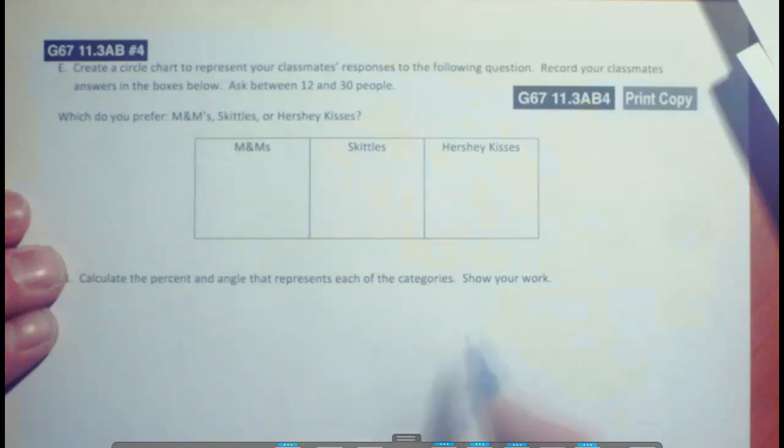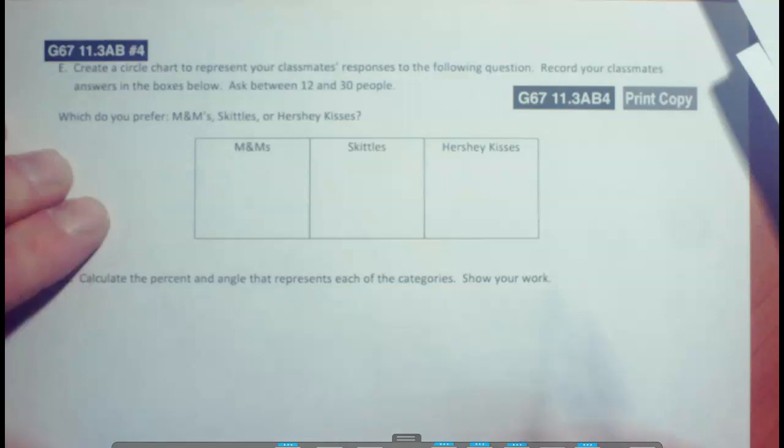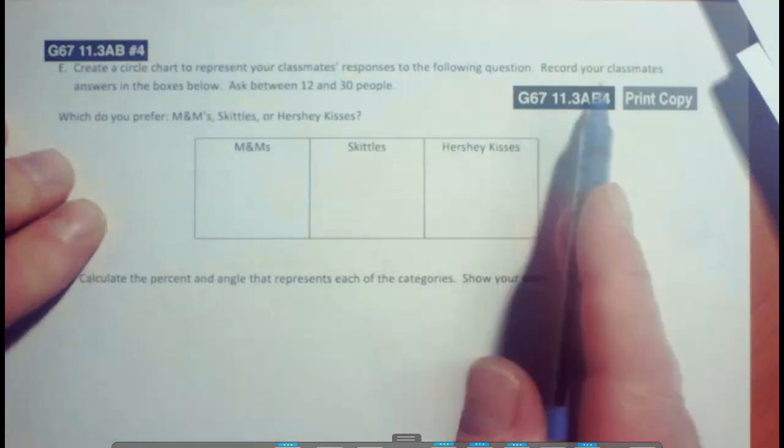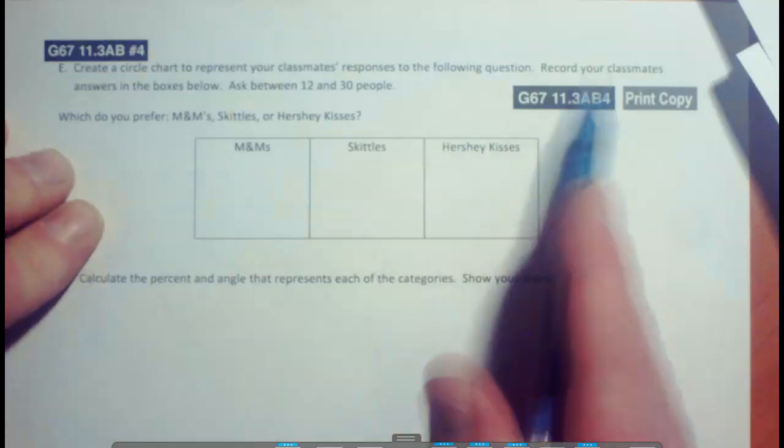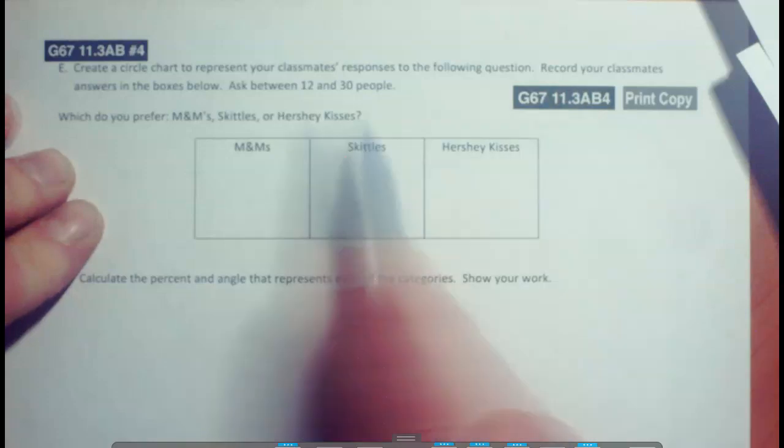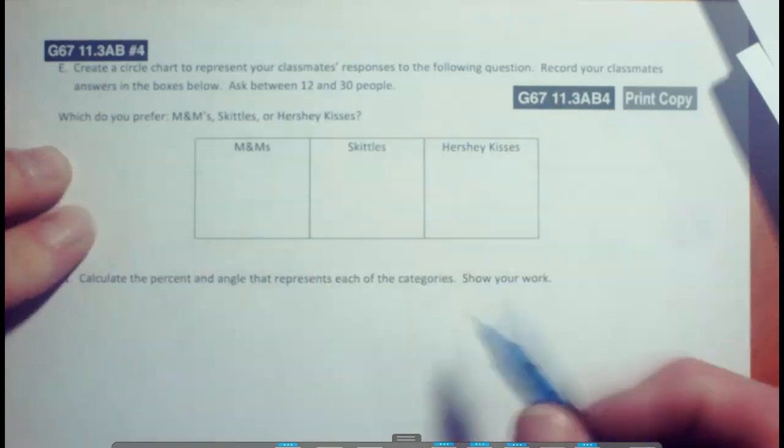Hey, welcome. We are going to be doing 11.3AB number 4. Create a circle chart to represent your classmates' response to the following questions. Record your classmates' answers in the boxes below. Ask between 12 and 30 people.